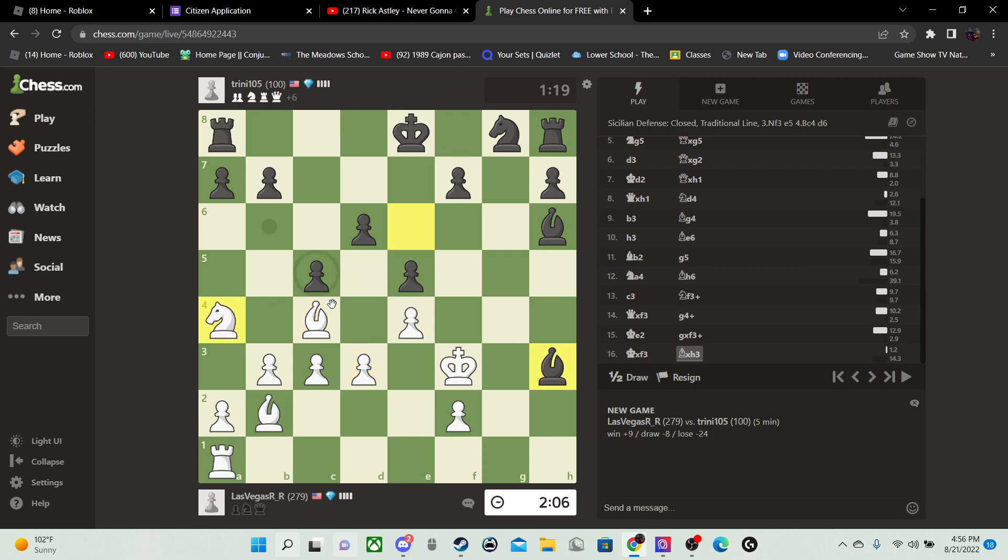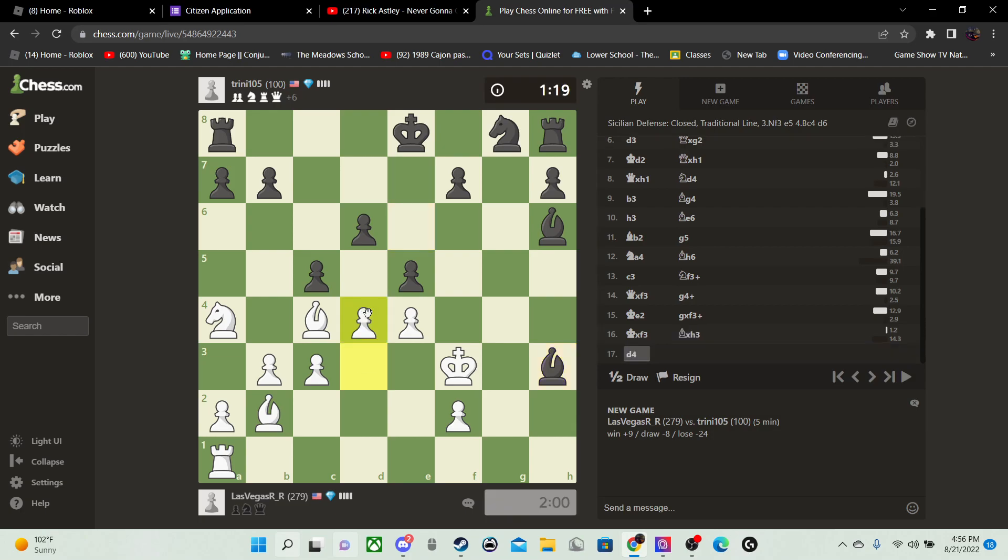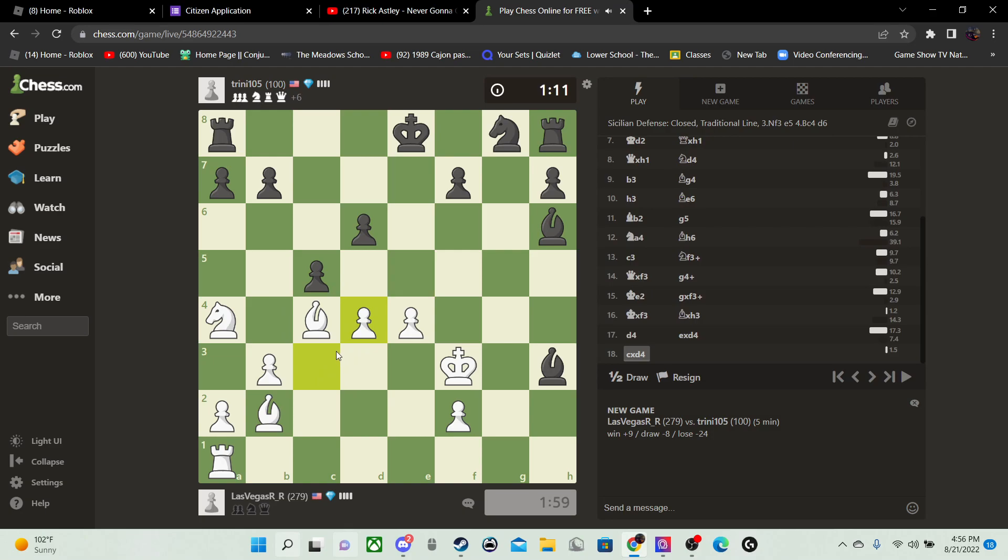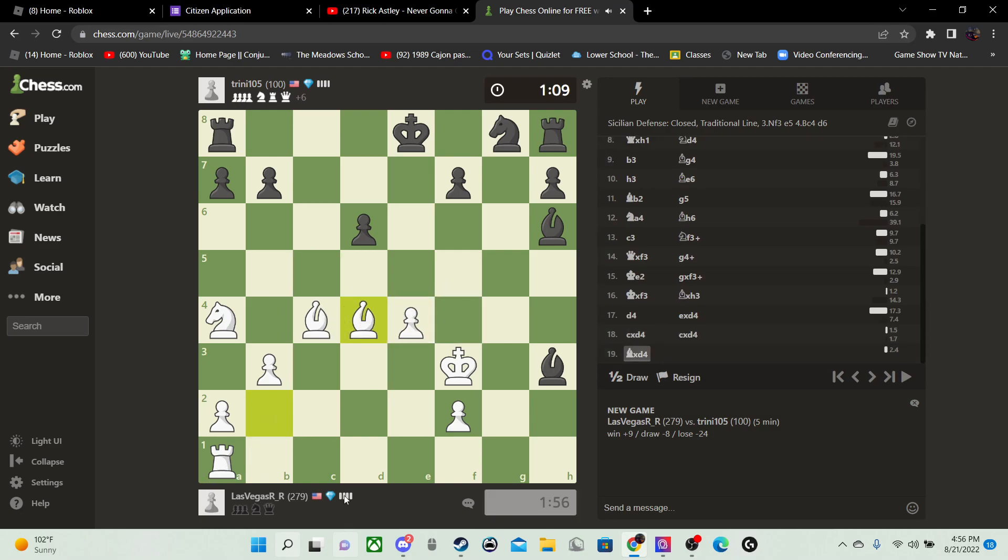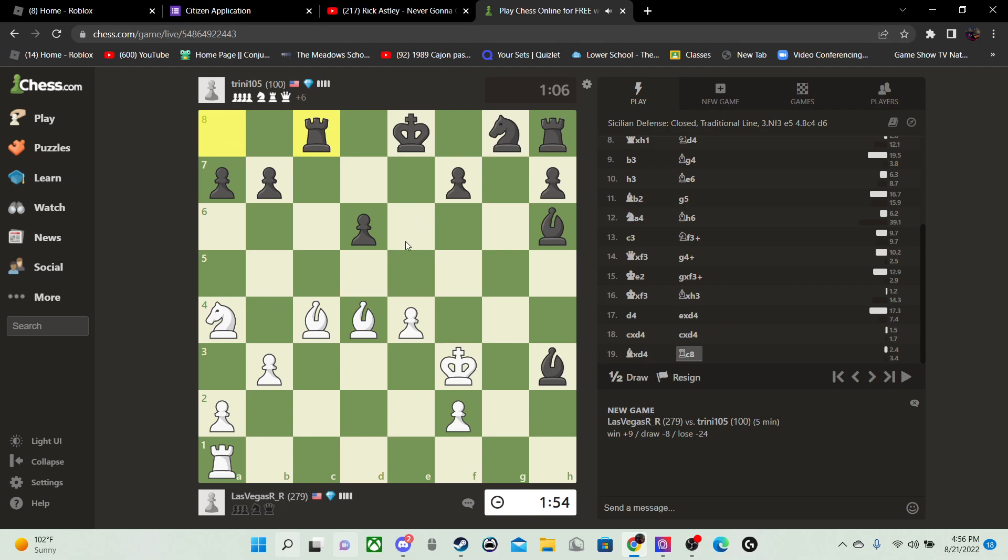Yeah, a hundred rated finding that, it's kinda weird. He takes. Okay. Let's go D4. Takes, takes, takes, takes. Now takes, takes, takes, and now I have an attack on his rook. What the heck? Check. Thank you.